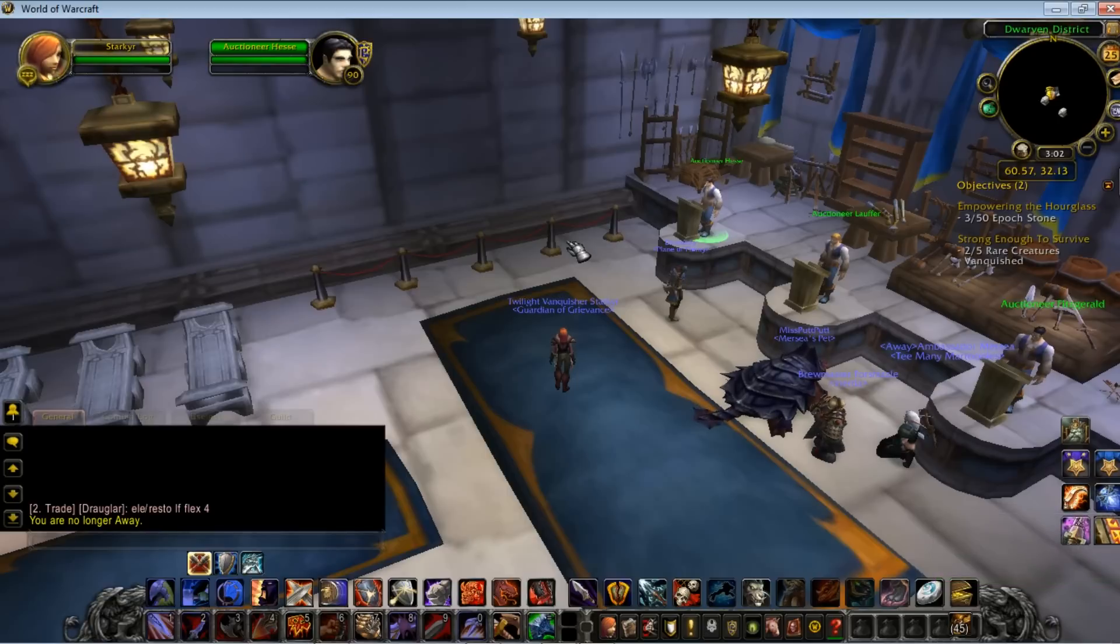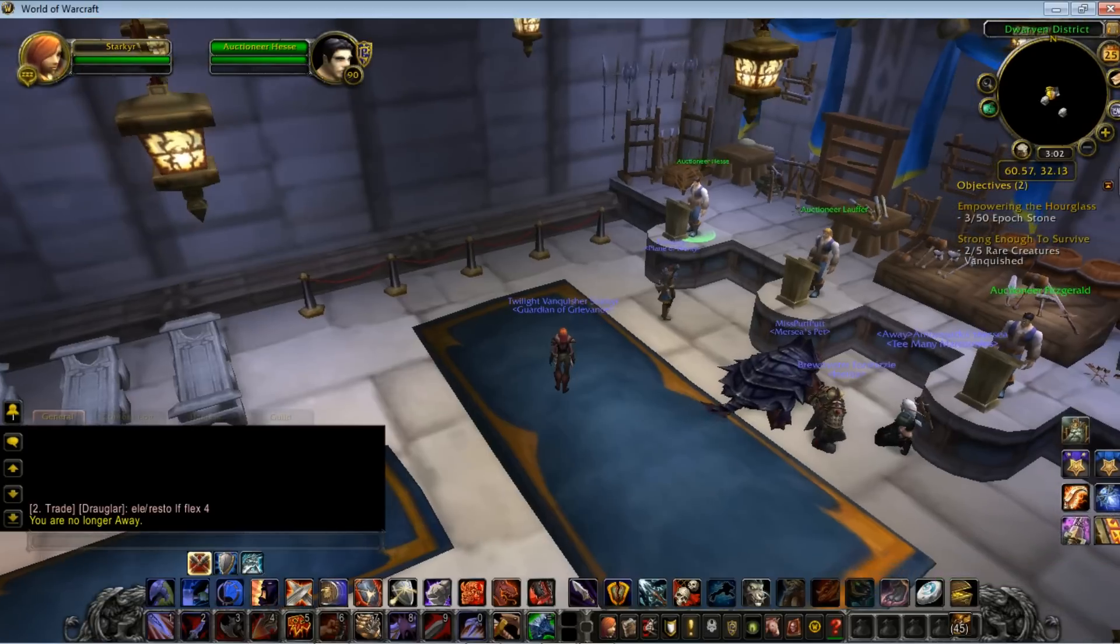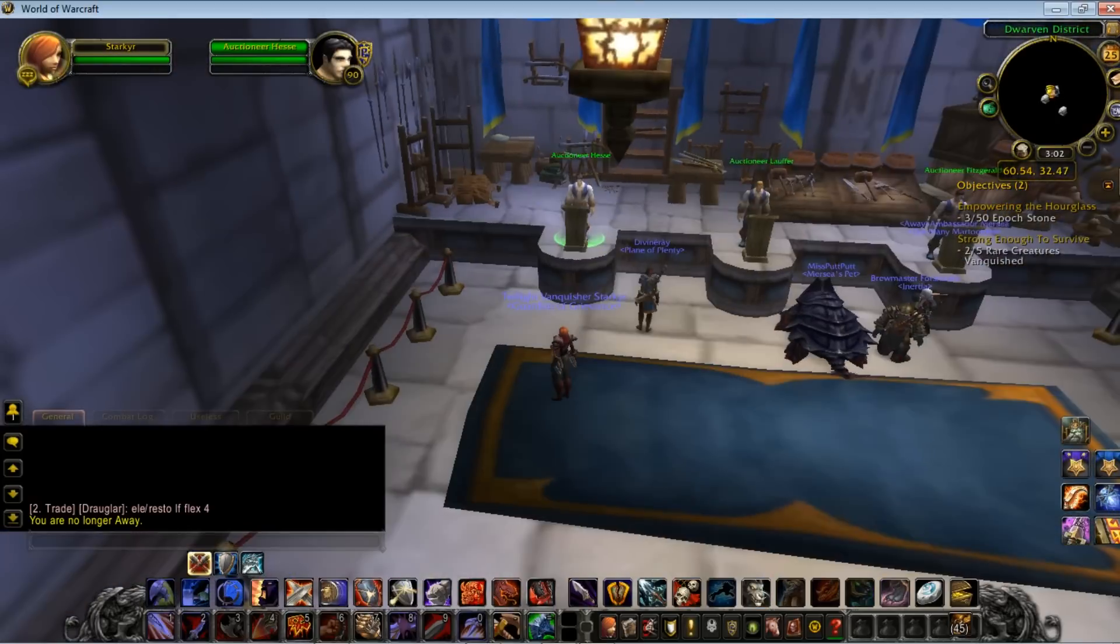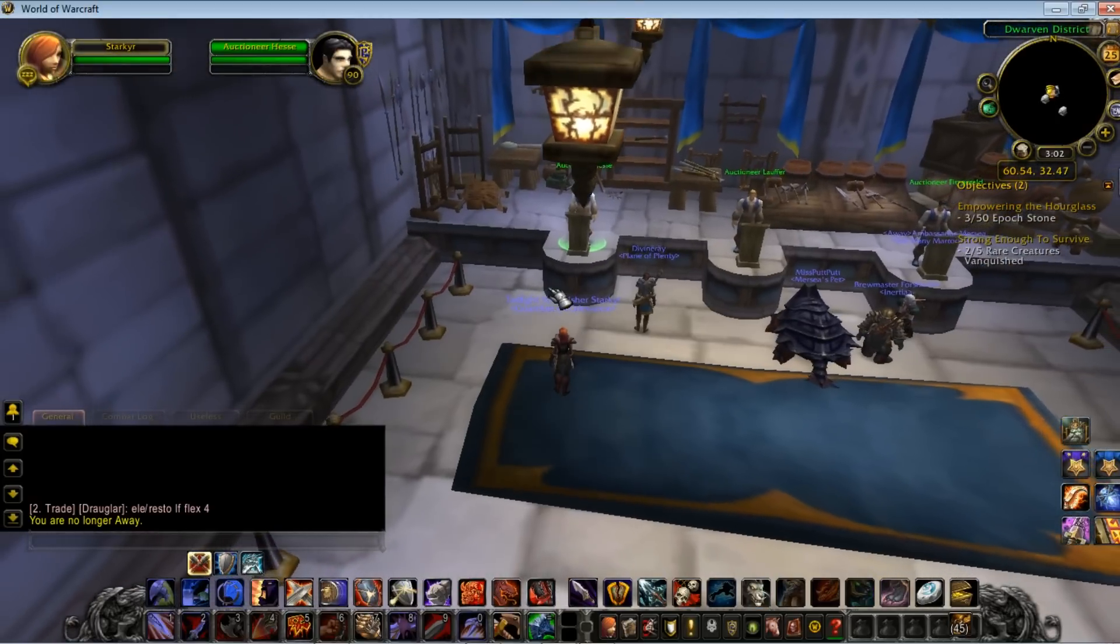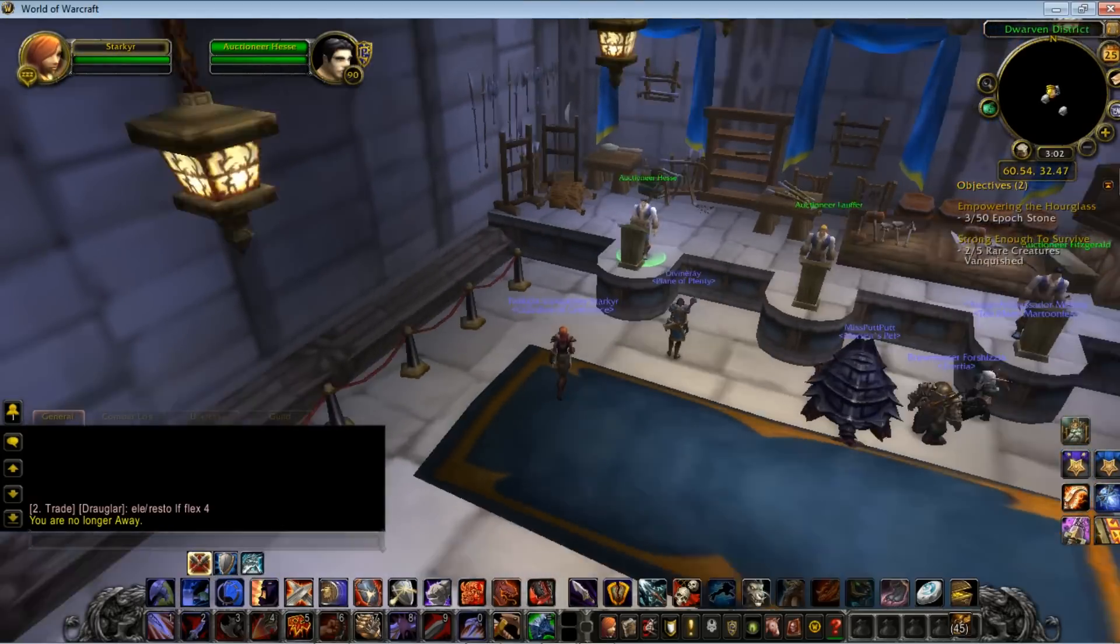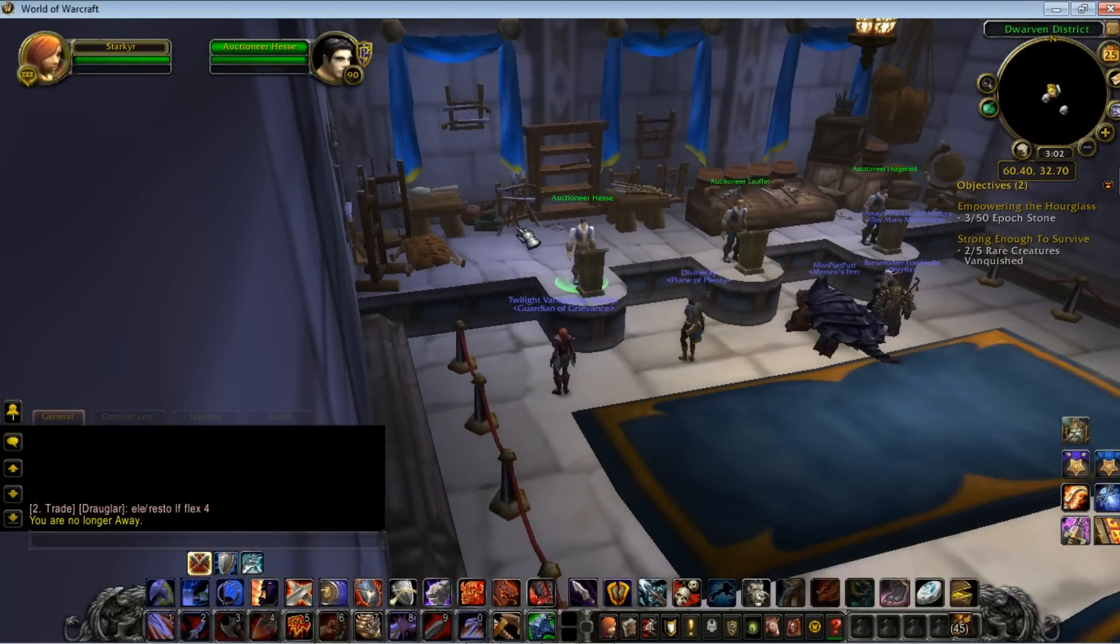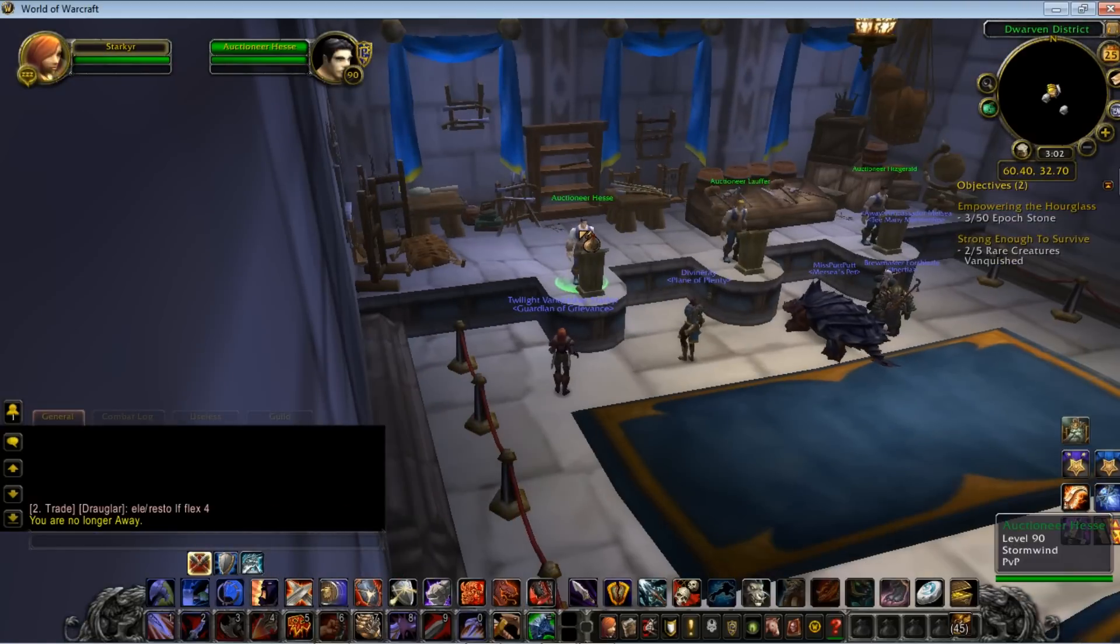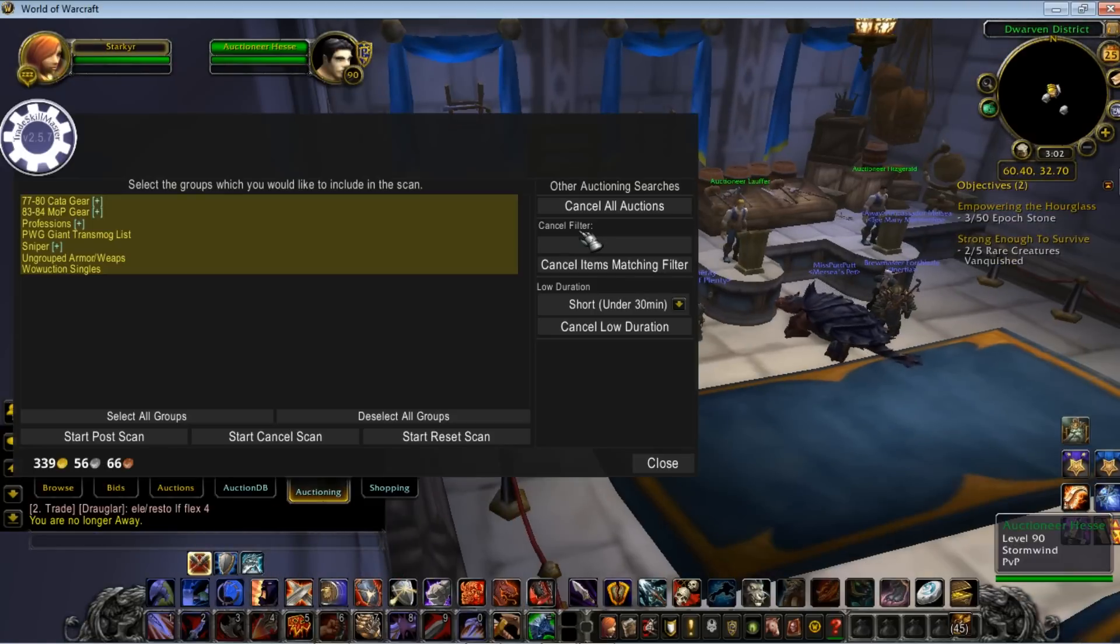Hey everybody, here's another TradeSkillMaster tutorial brought to you by yours truly. Today, I want to go through how to set up the auctioning feature.